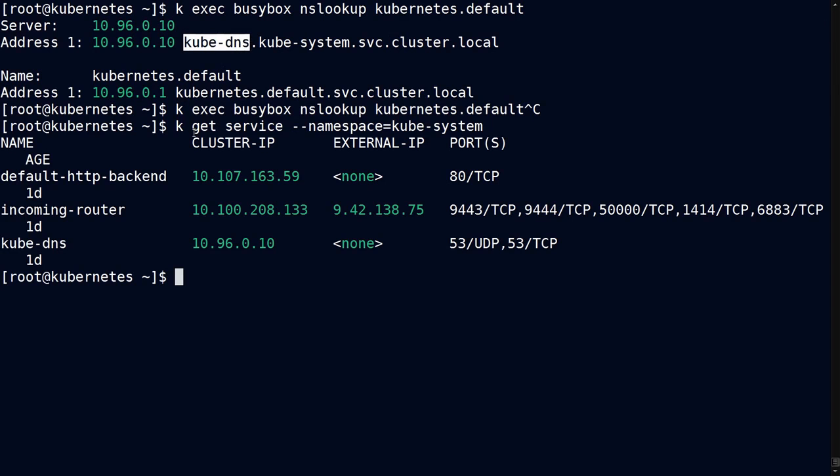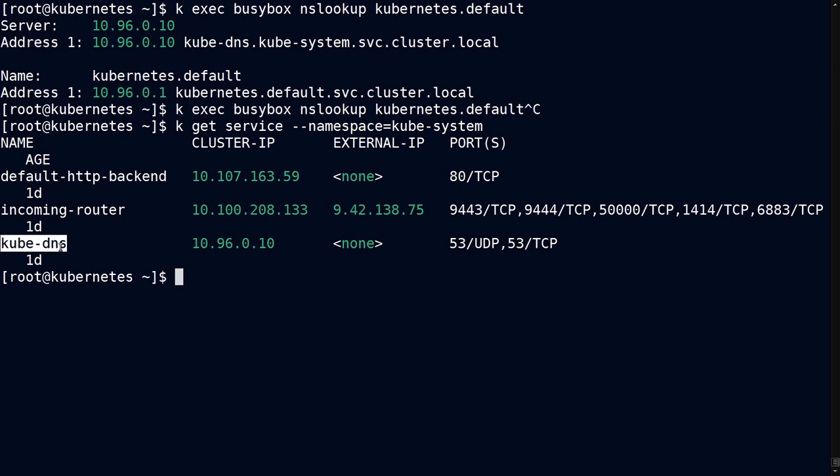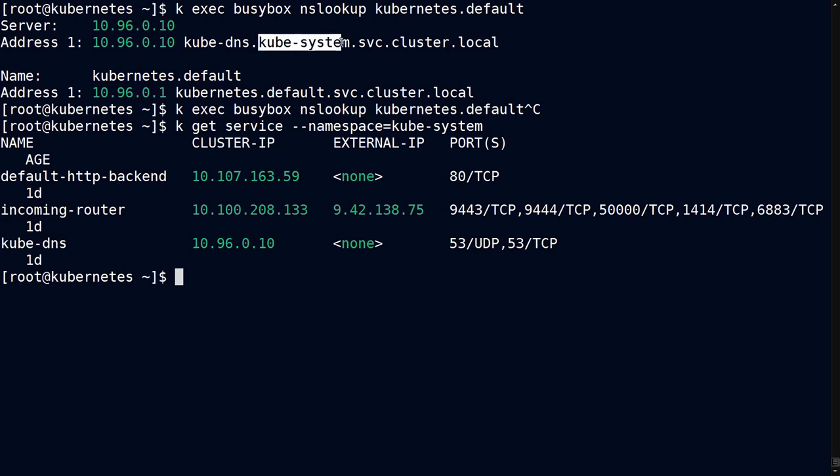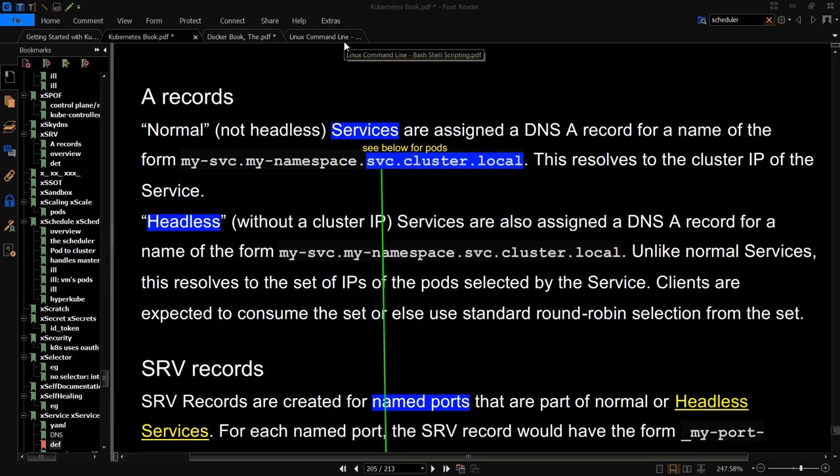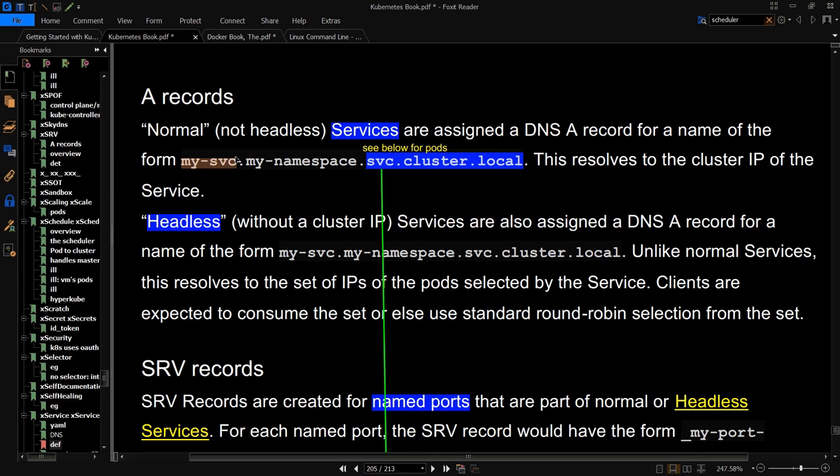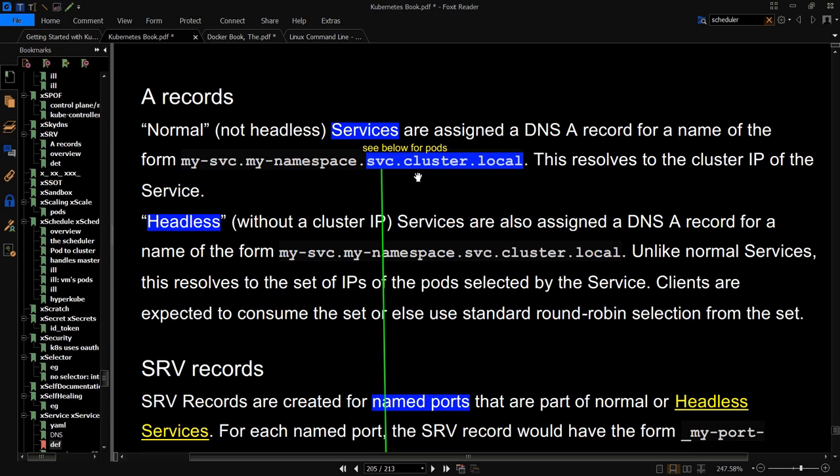Well, it turns out that if you do a kubectl get service, you'll see one of them defined as kube-dns, which does match this. Then what follows that dot is this entry here. And this is part of the DNS assignment for a service. So what you're seeing is this syntax: you have the name of your service, then a dot, and the namespace in which it was defined. Then you have dot svc to indicate that it was a service, and then dot cluster dot local.